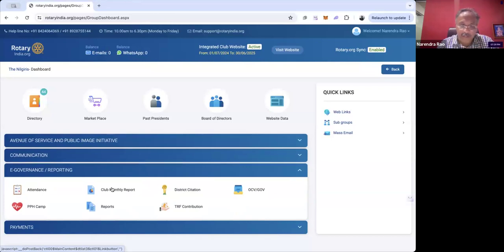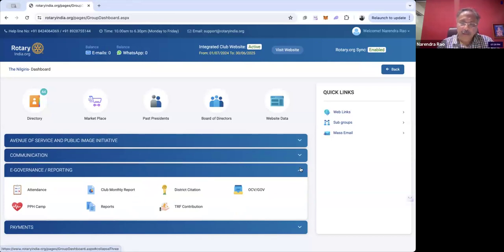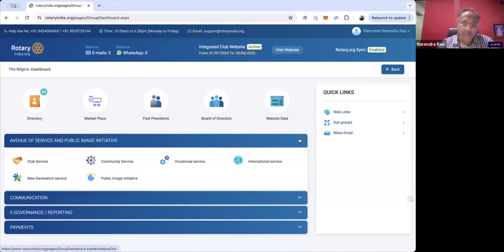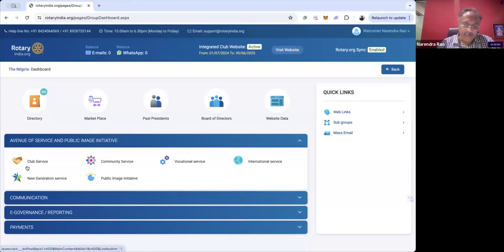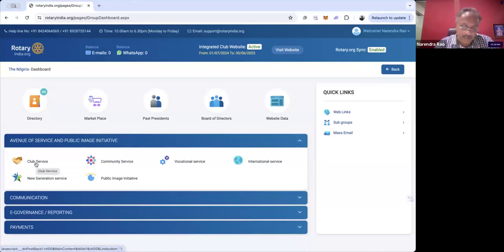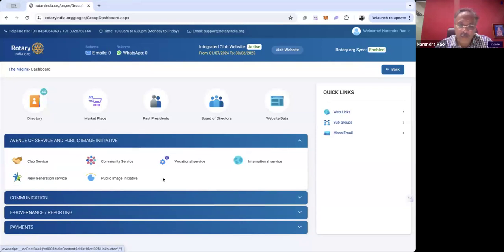Before generating the club monthly report, the action we need to do is check whether any club services are done — any meetings, speaker meetings, or assemblies. We need to enter that information first, along with community service and vocational service data.